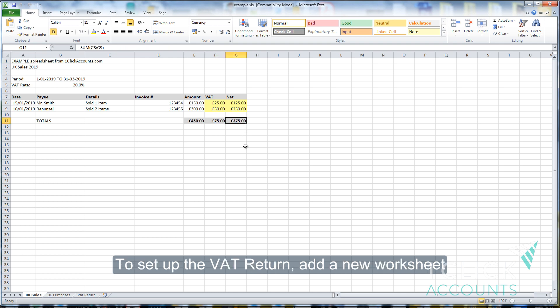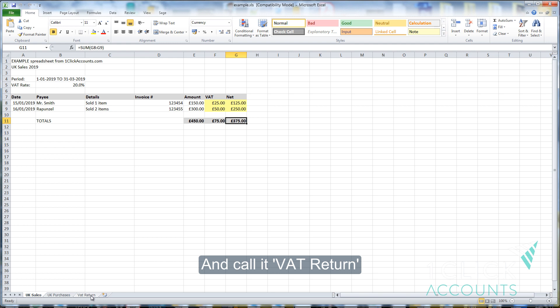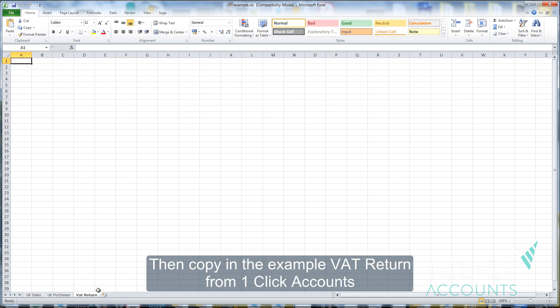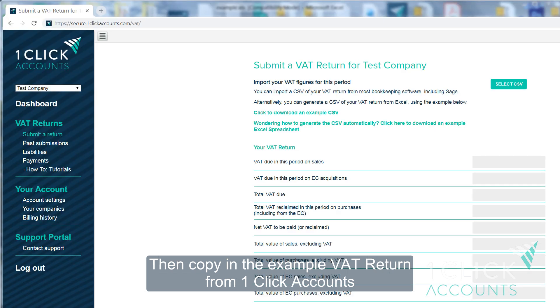To set up the VAT return, add a new worksheet and call it VAT return. Then, copy in the example VAT return from 1-Click Accounts.